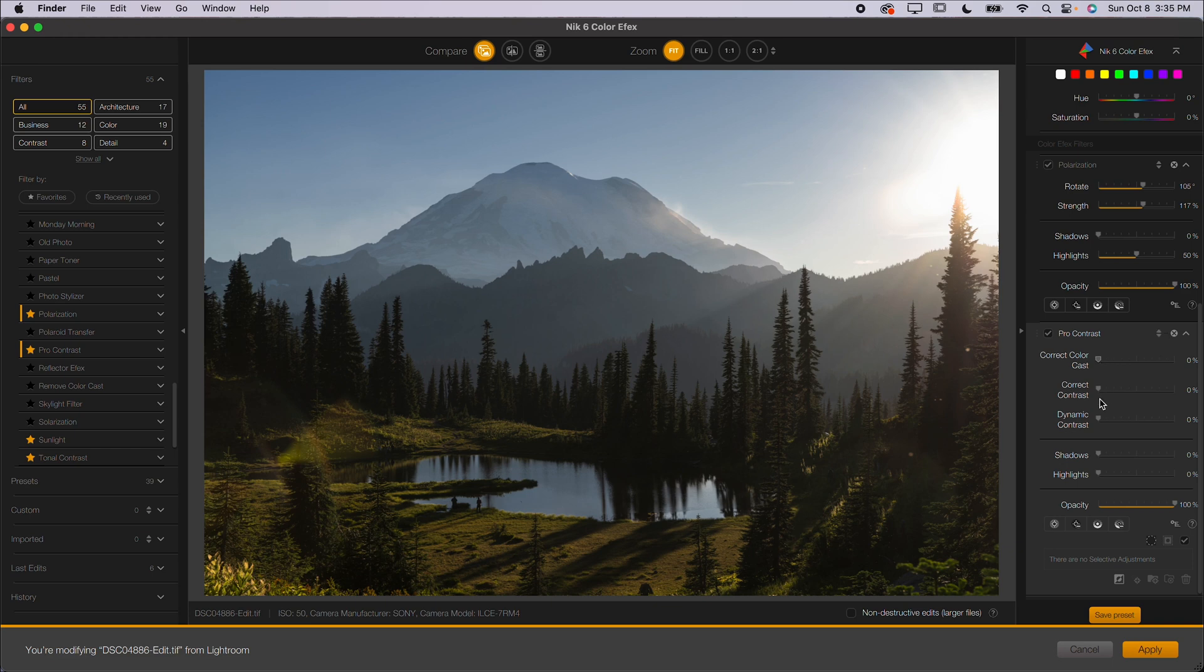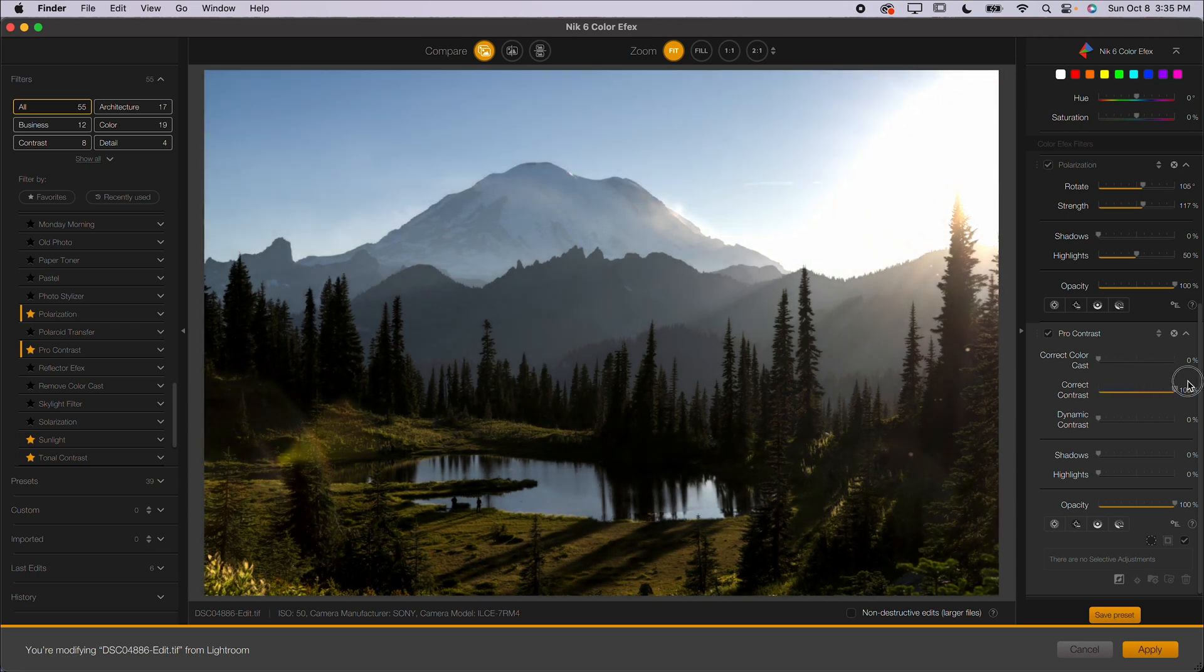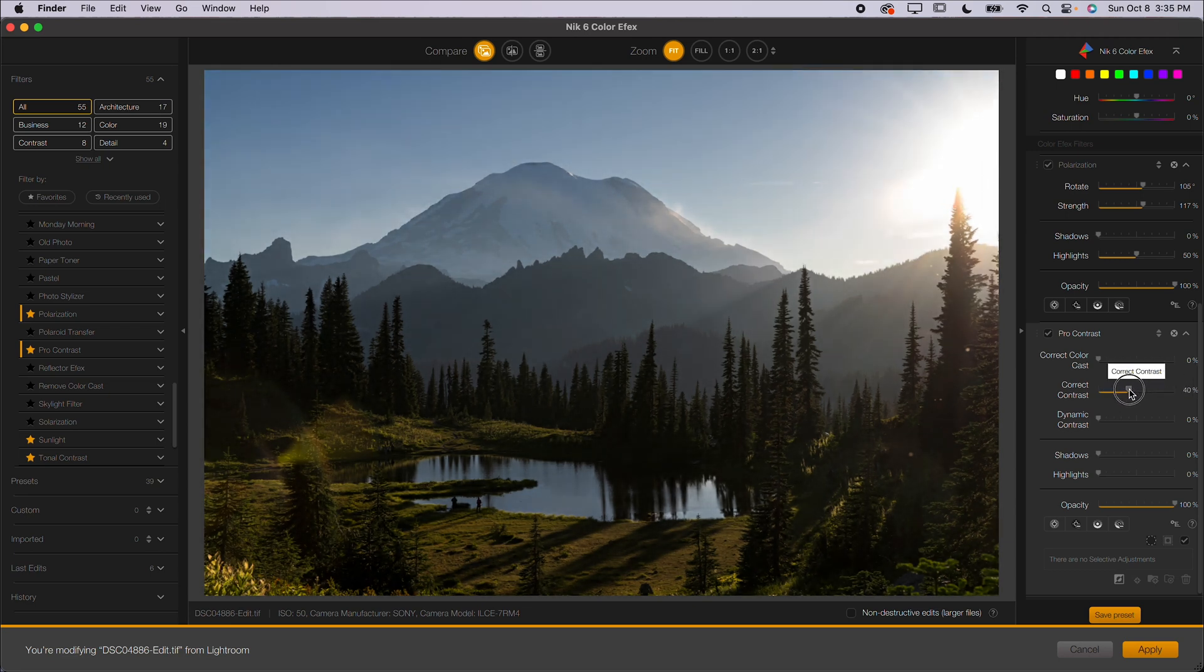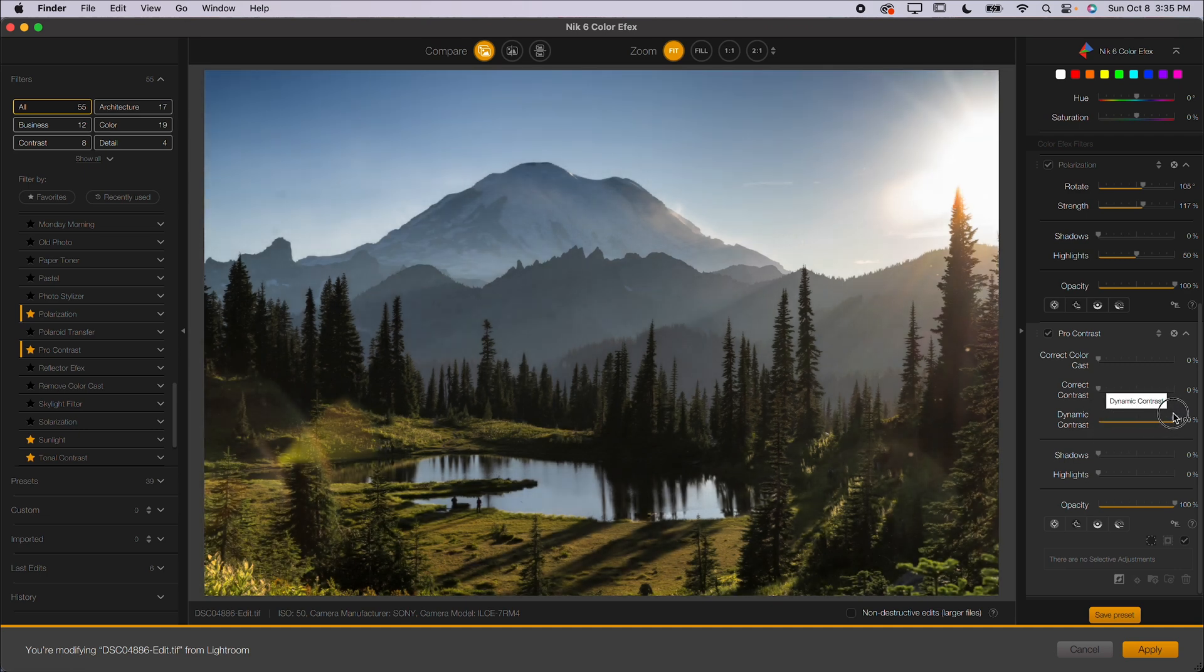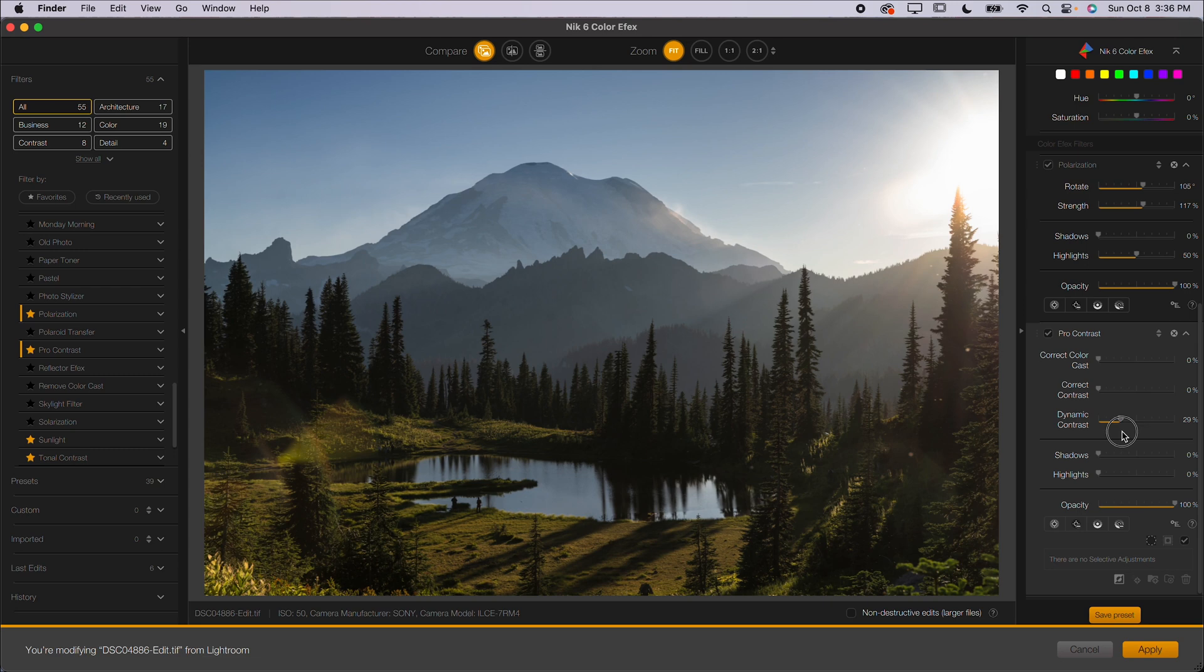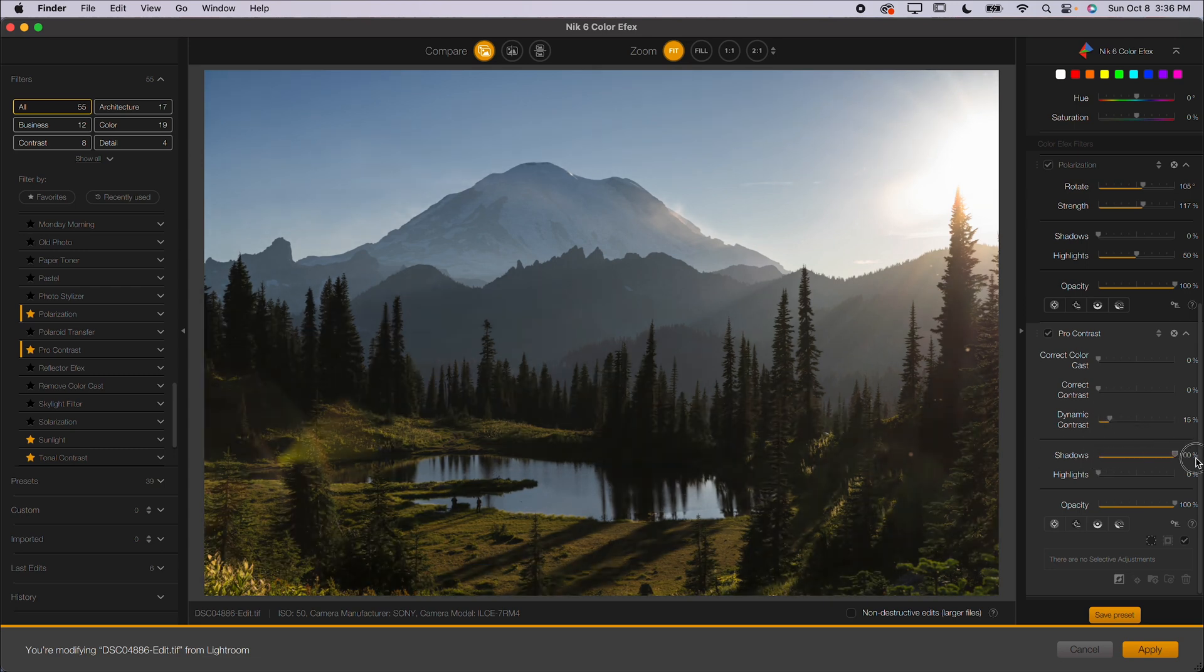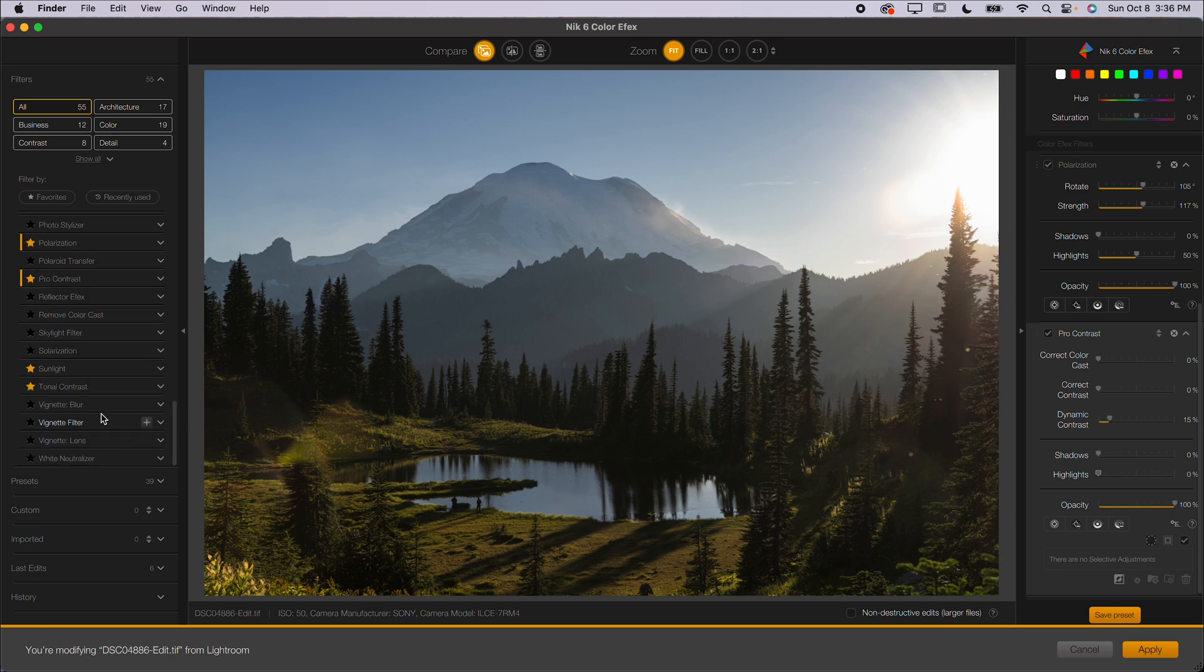You can go and also correct the contrast. Essentially, this just adds a little bit of contrast. Usually for me, it does what it thinks is correcting the contrast and then Dynamic Contrast, which kind of almost adds a little bit of an HDR look. So you want to be pretty subtle with that, but you can do all of that and then you can protect the shadows or the highlights, which is really nice to have that option as well. I use the Pro Contrast quite a bit.